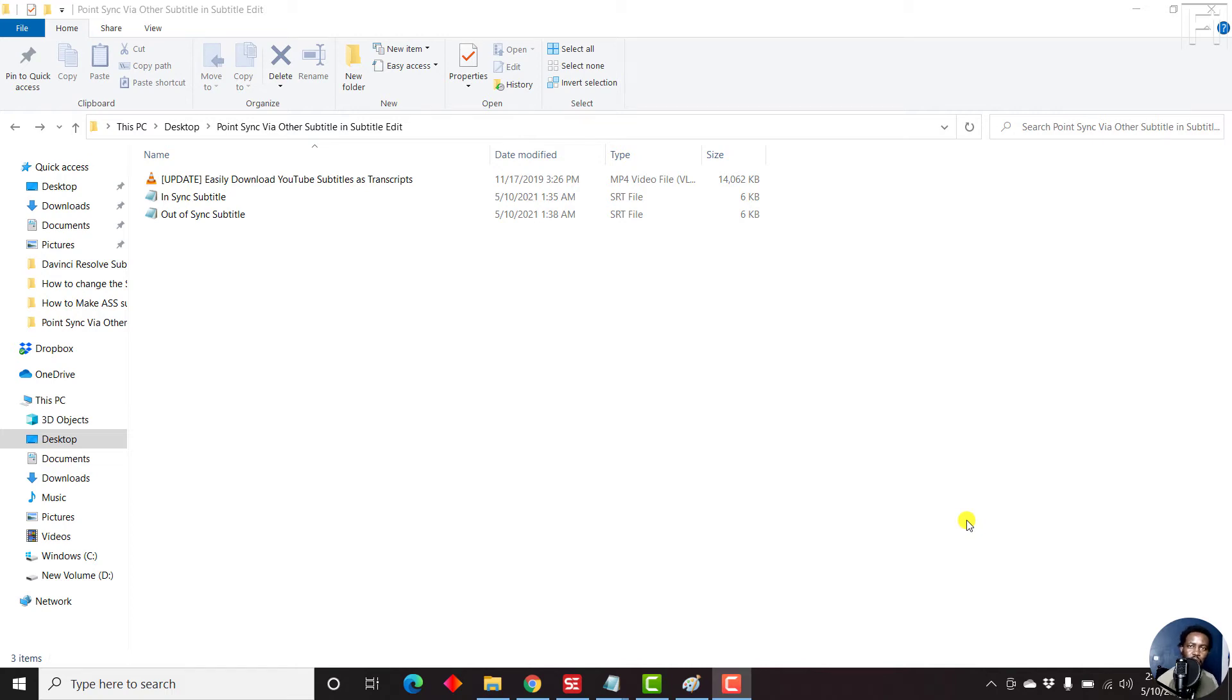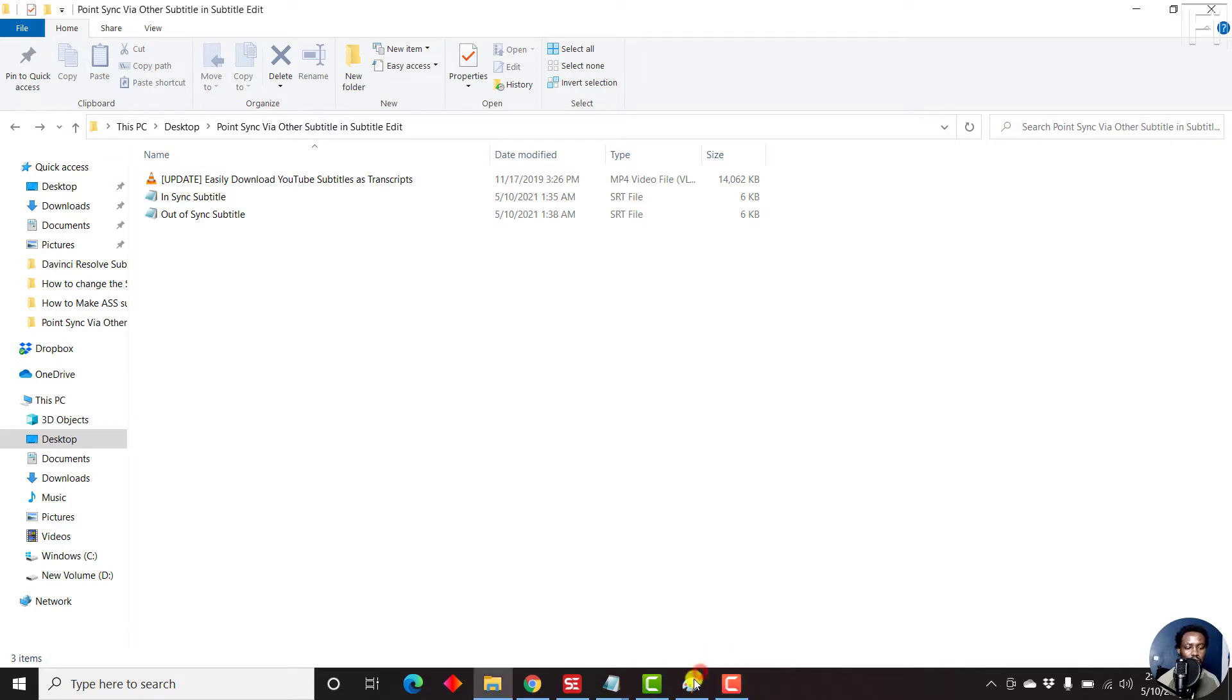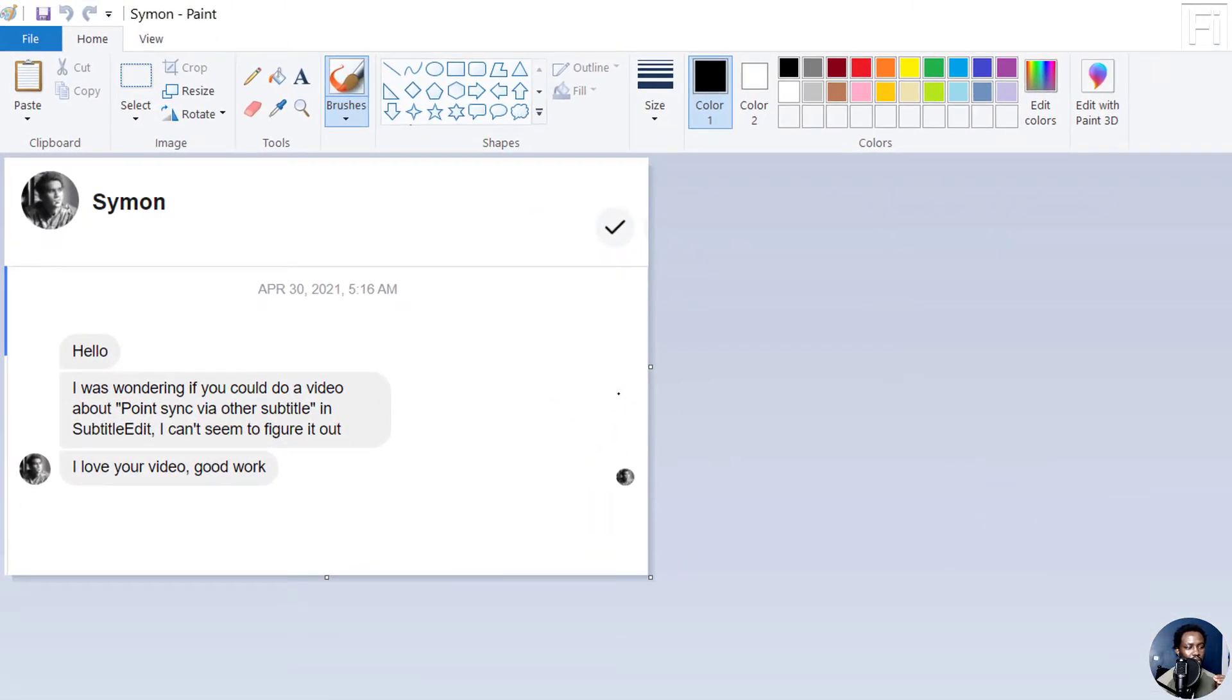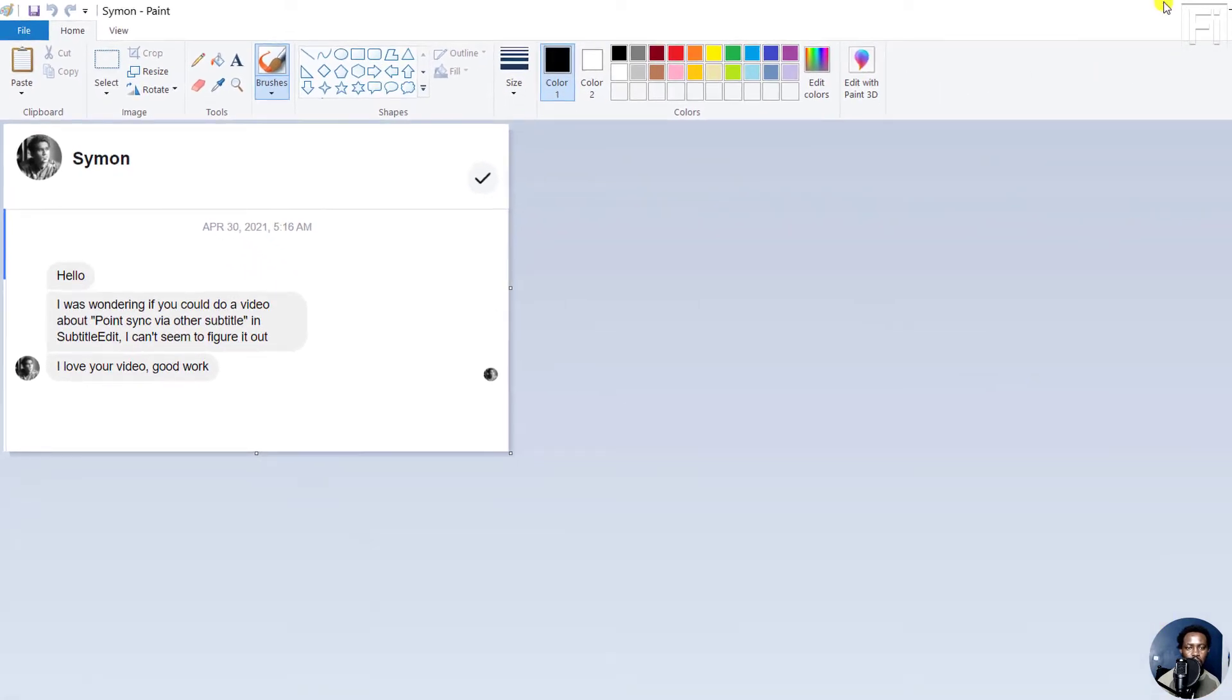In this video, I'll show you how to sync subtitles using the point sync via other subtitle feature in Subtitle Edit. This video has been in the works for a while, but somebody requested it. His name is Simon. Hello, I was wondering if you could do a video about point sync via other subtitle in Subtitle Edit. I can't seem to figure it out. I love your videos. Good work.